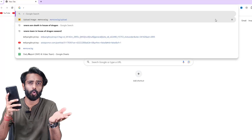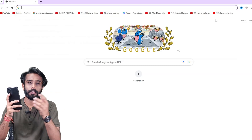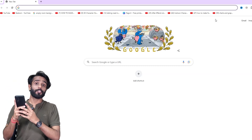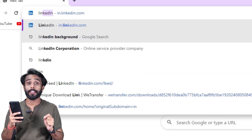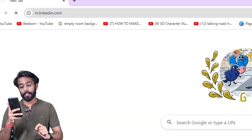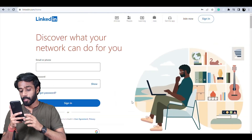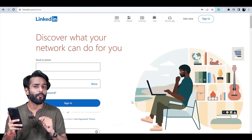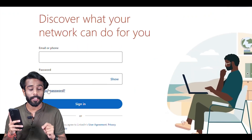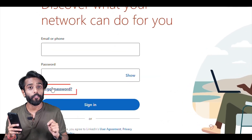Open up any of your favorite web browsers, whether it's Safari, Google Chrome, or any other, then search for linkedin.com and go to the login page. Without entering your email address, tap on the 'Forgot Password' option.